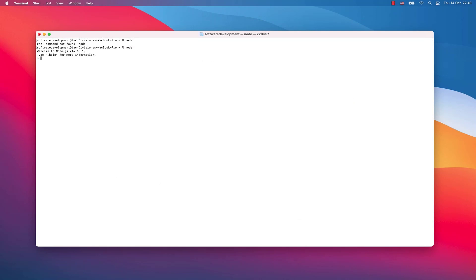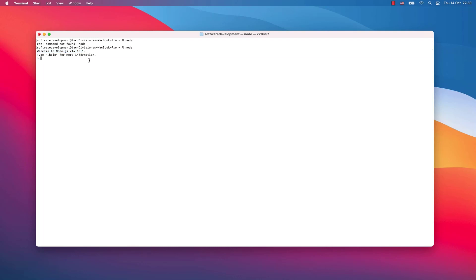I can see also this welcome message: welcome to Node.js version 14.18.1, which is the same as the version of my installer. And what I can do now, I can exit this window.